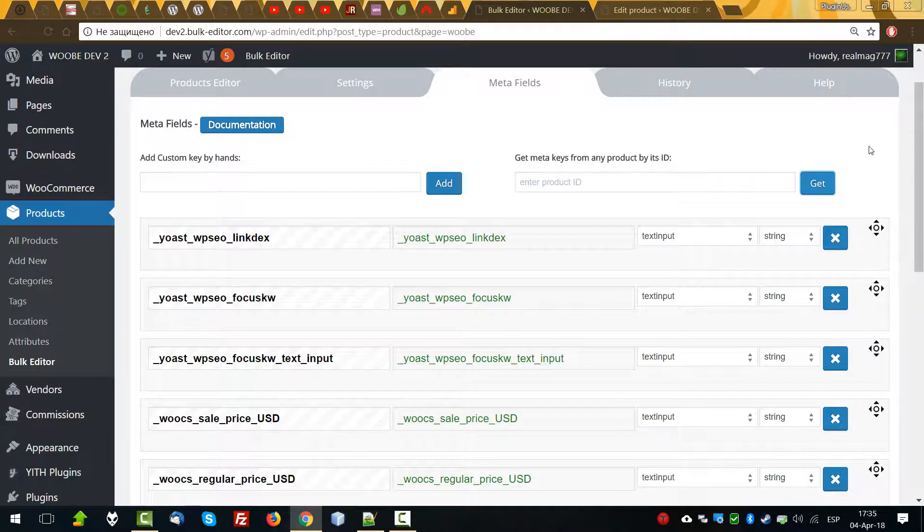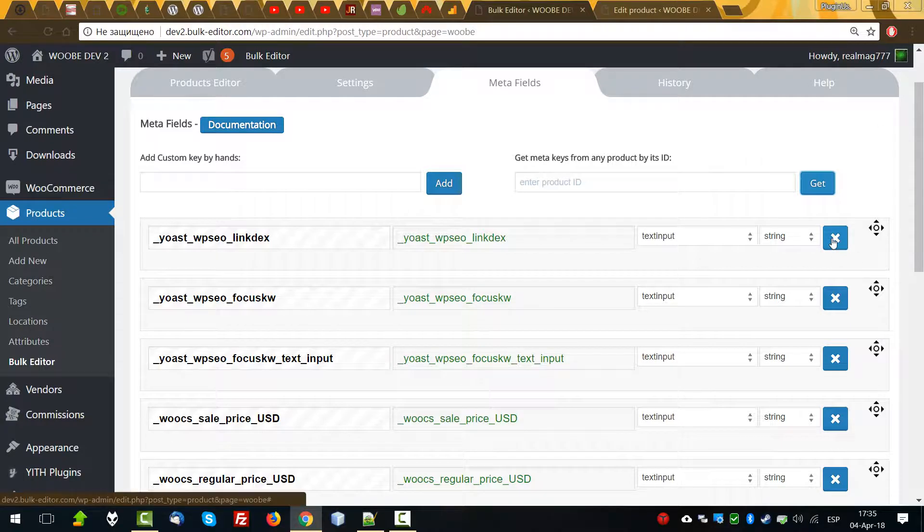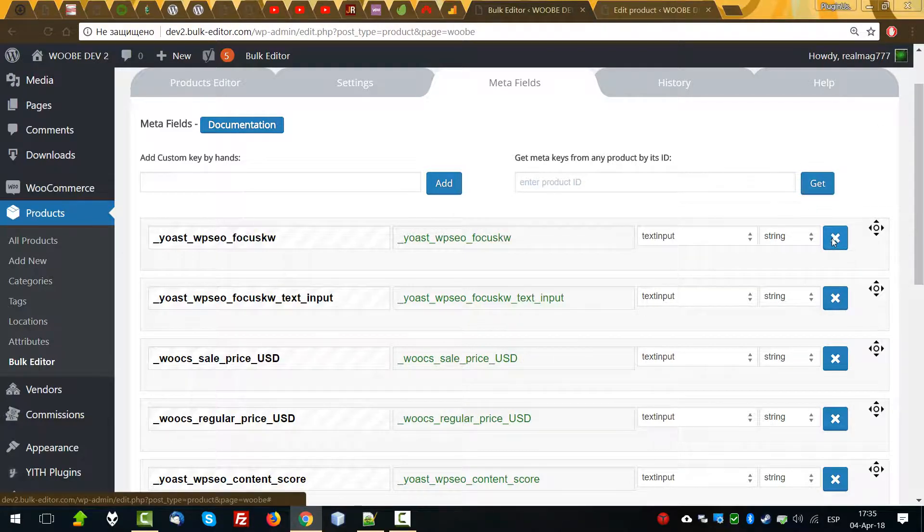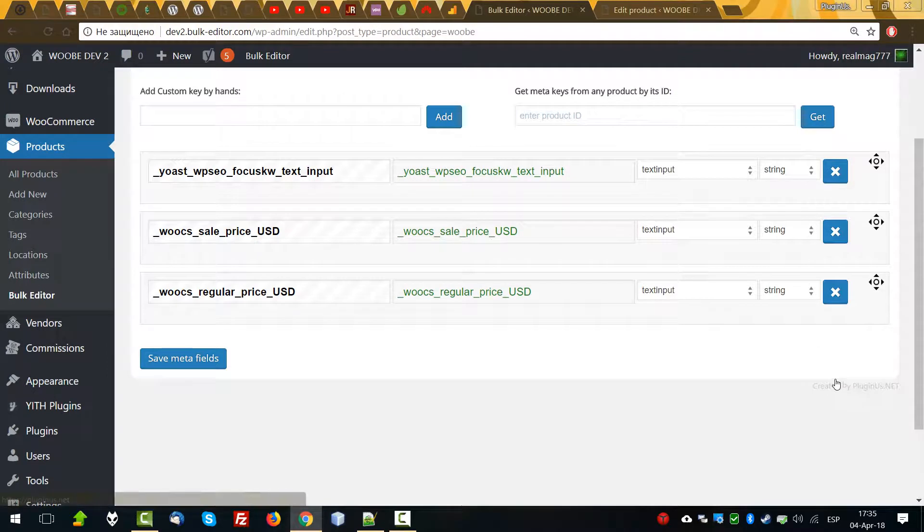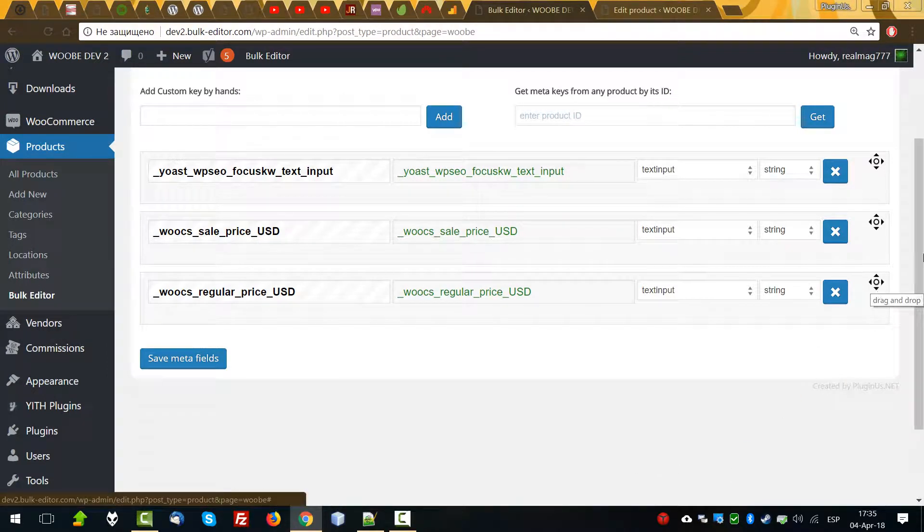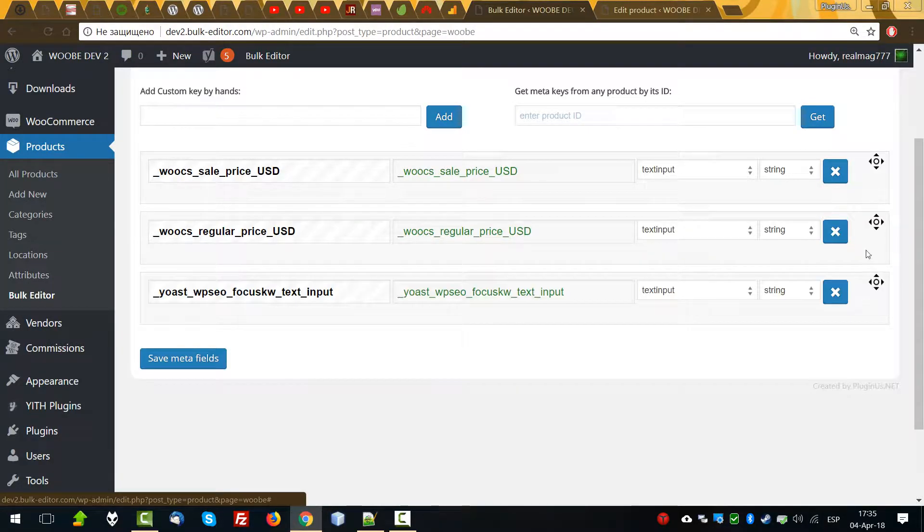Let's leave some metafields for this video and remove all others. As you see, metafields can be reordered or deleted.